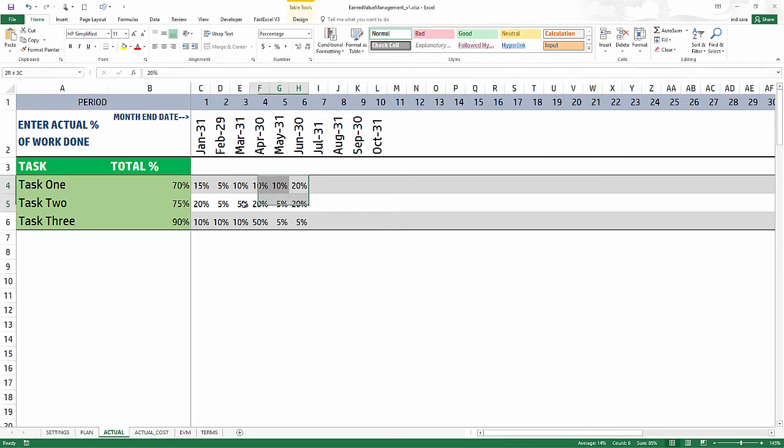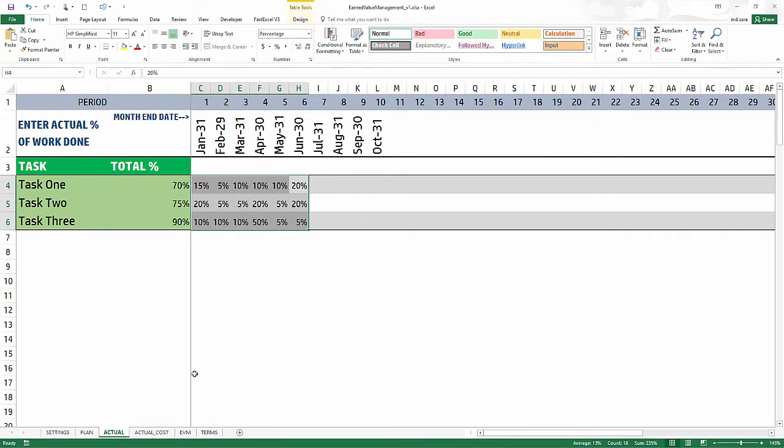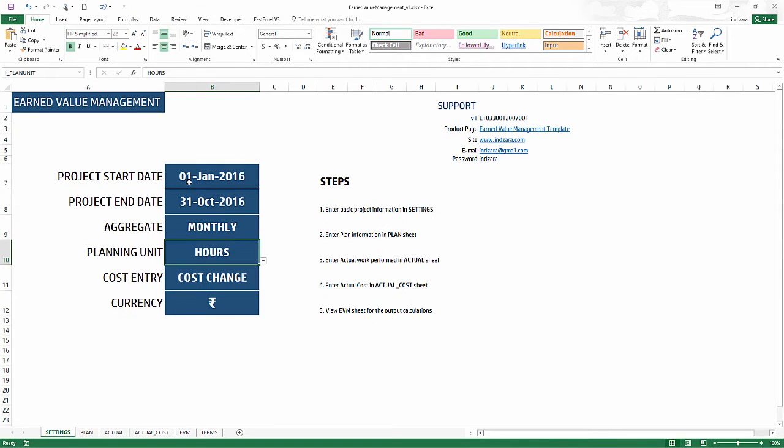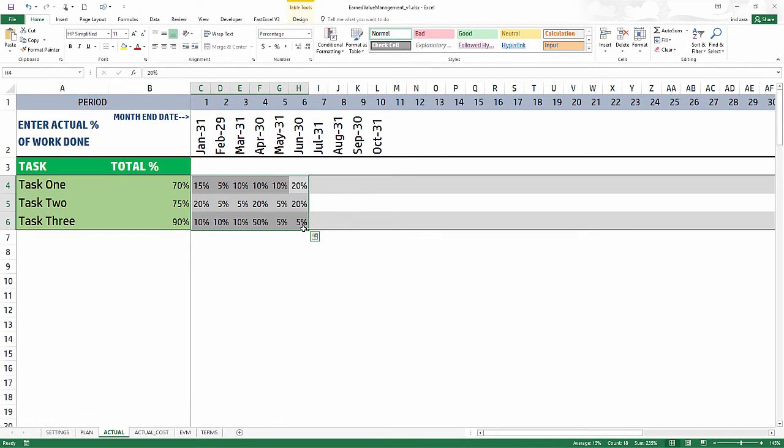This is six months of data that we have entered. As you remember, our planned project was for 10 months, but we have completed six months of actual work.